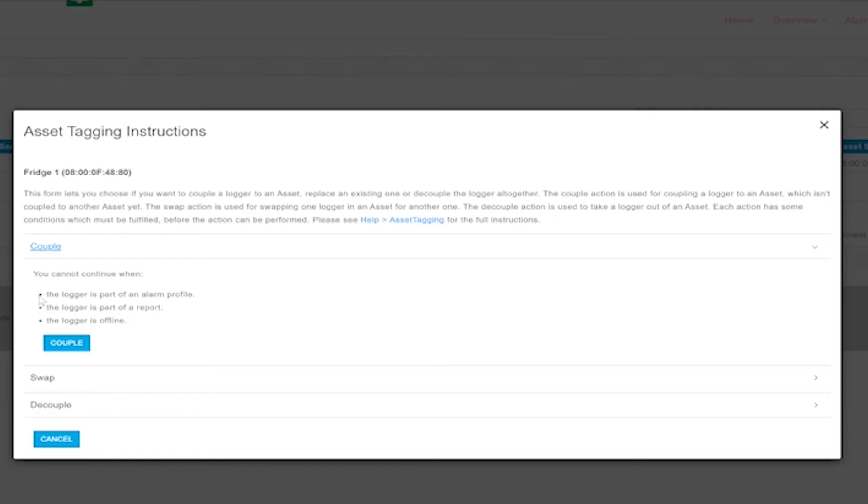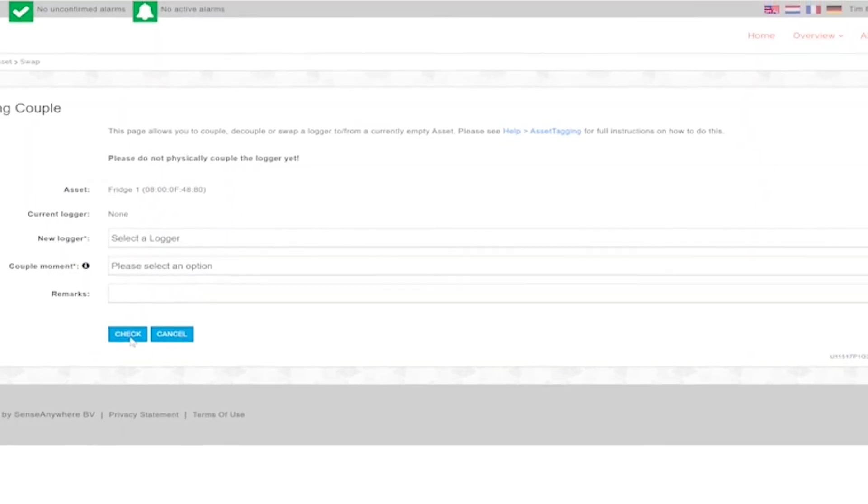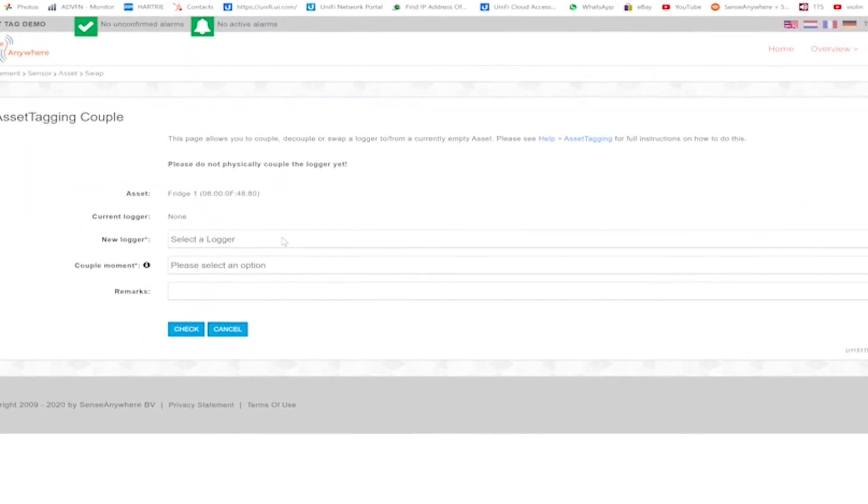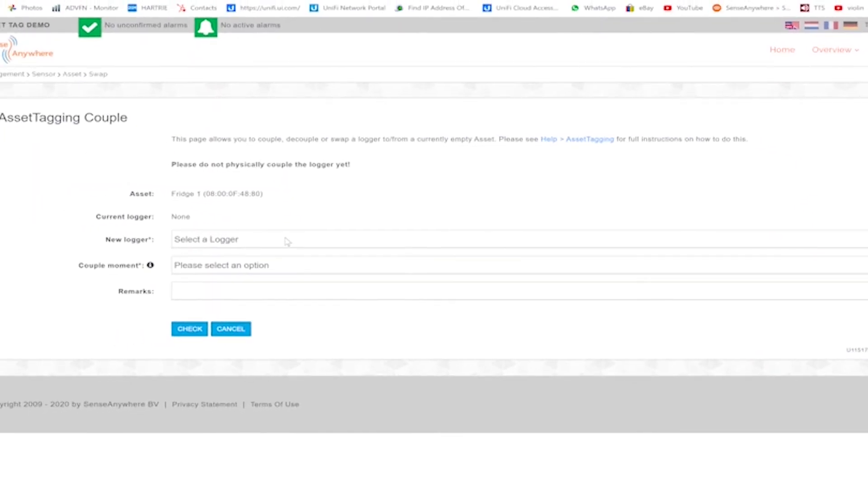For the purposes of this demonstration, this is a new asset tag registration and we would like to couple our existing logger in the fridge to the asset. We will demonstrate how to swap a logger with the asset in a later part of the video.